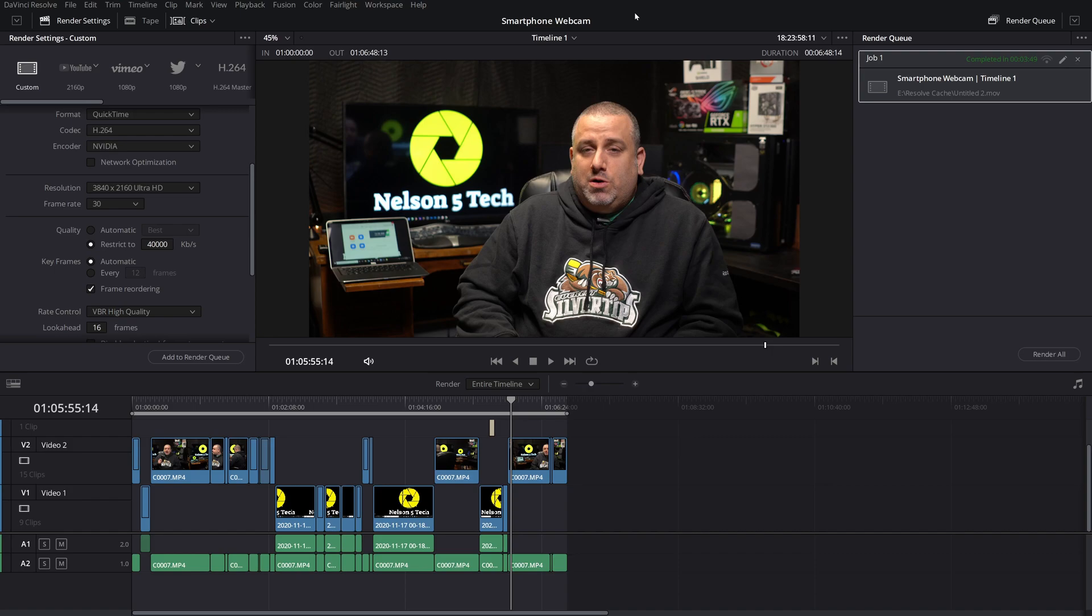I'm going to go ahead and keep mine as the studio version just because I use more creative apps than I play video games. But again, if you're somebody that's a gamer, definitely go with the latest game ready driver from Nvidia.